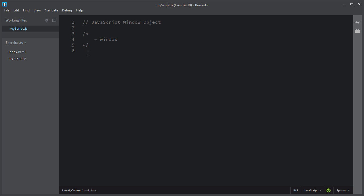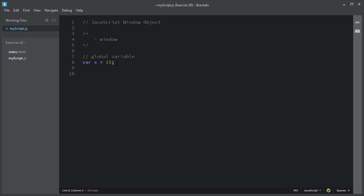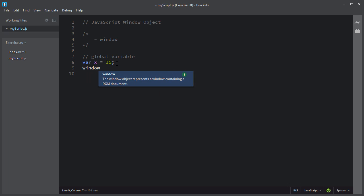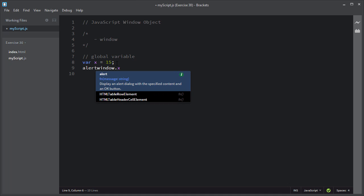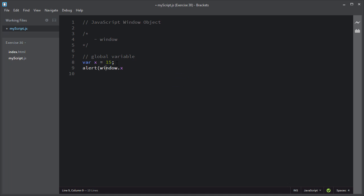For example, I will declare a global variable — I'll give it the name variable x and assign it some value. This global variable x will become part of the global window object. You can use this global window object to access this variable x like this way.